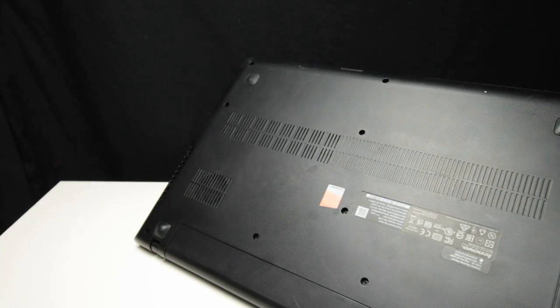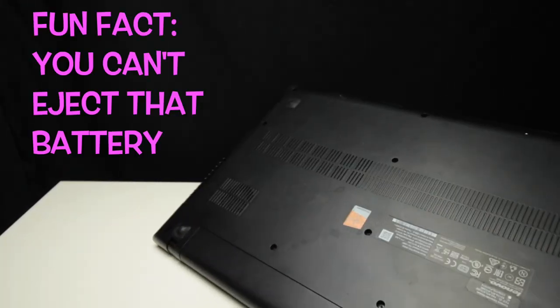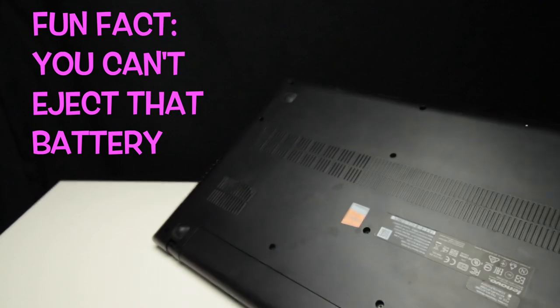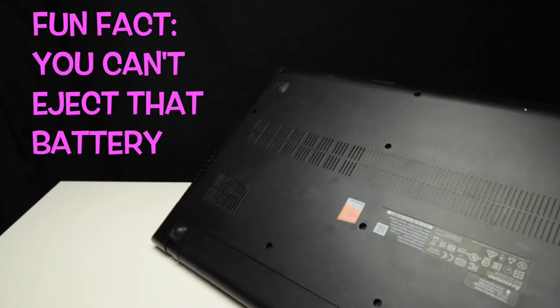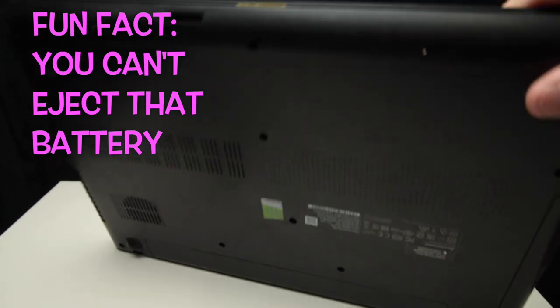On the bottom we have ventilation and the battery. How can I eject that battery?